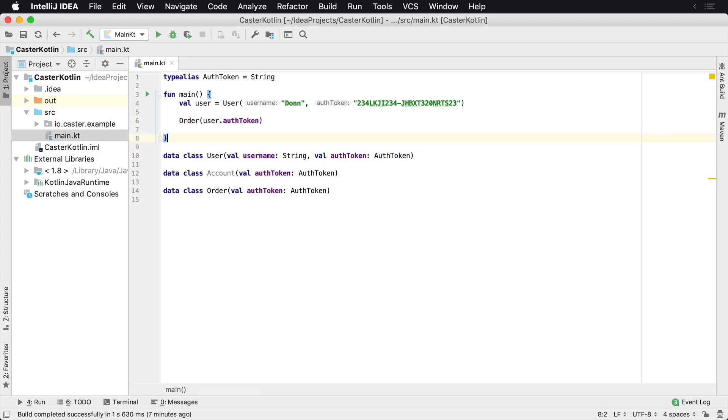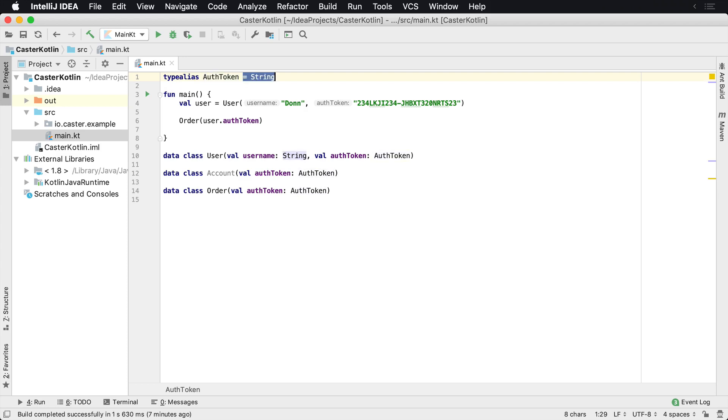Because maybe that auth token is just a string, but you would just like to have it have its own type. And you can do that with type aliases. And it's very easy to do. Just set type alias, what you want to call it, equals whatever the type is.